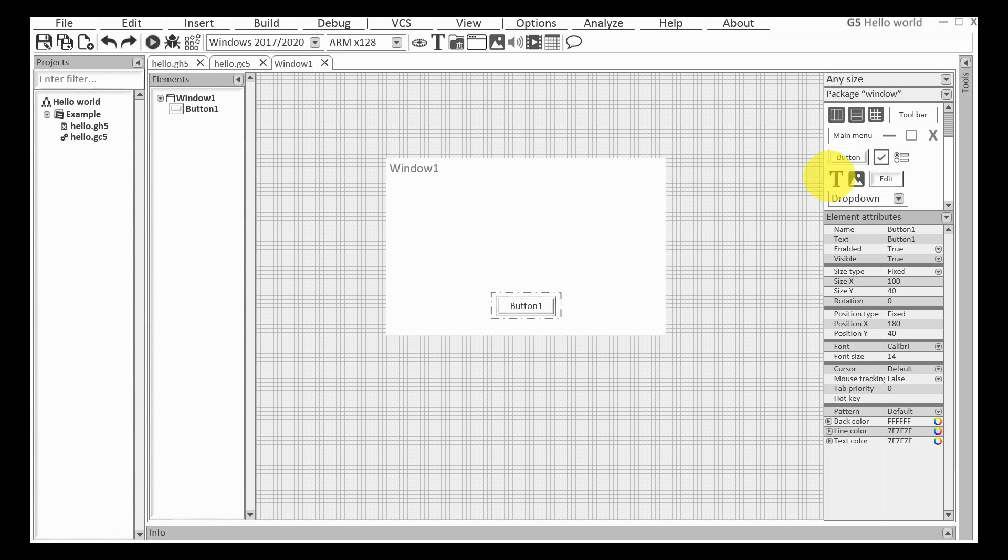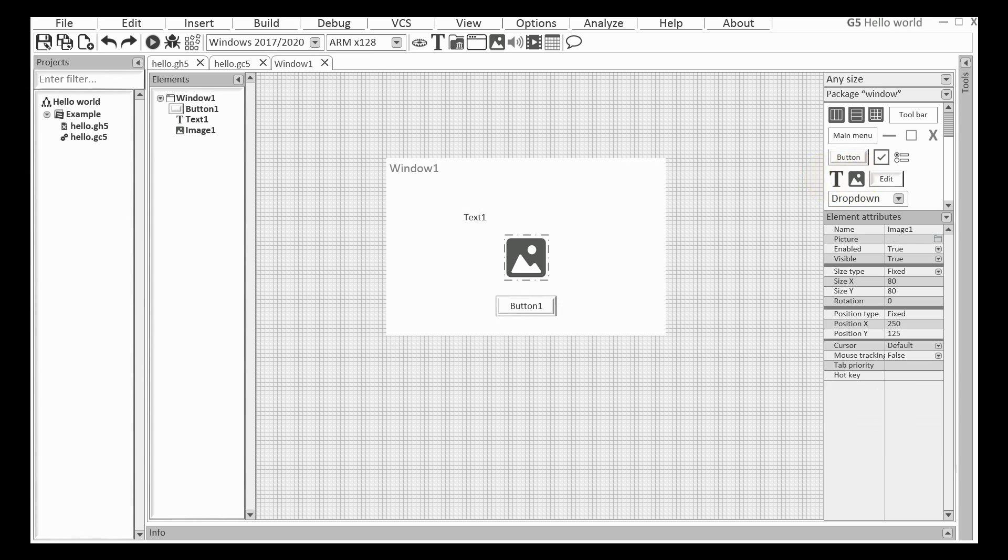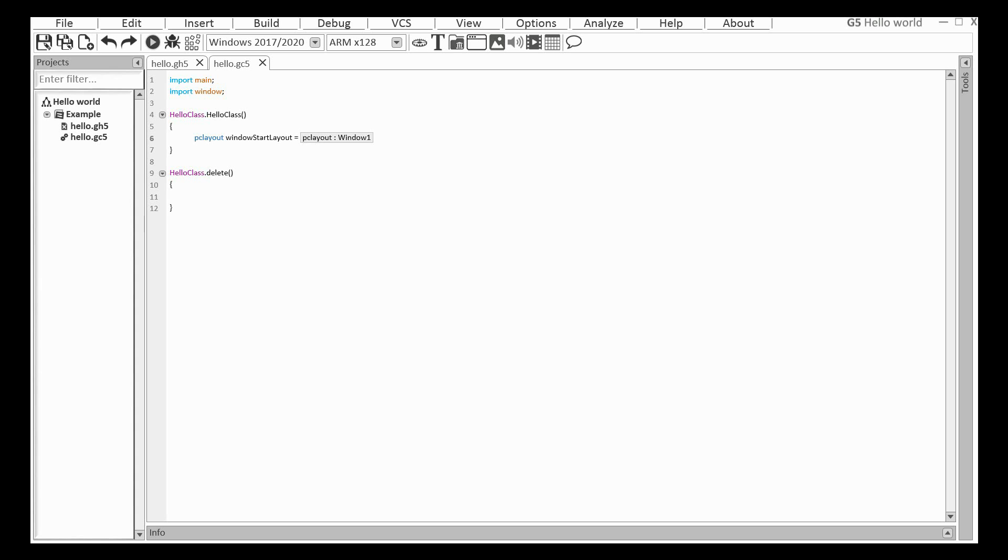I'm adding a button, a text, and a picture. I'm ready to create a window with the layout. By the way, you can use this layout for a web page too.